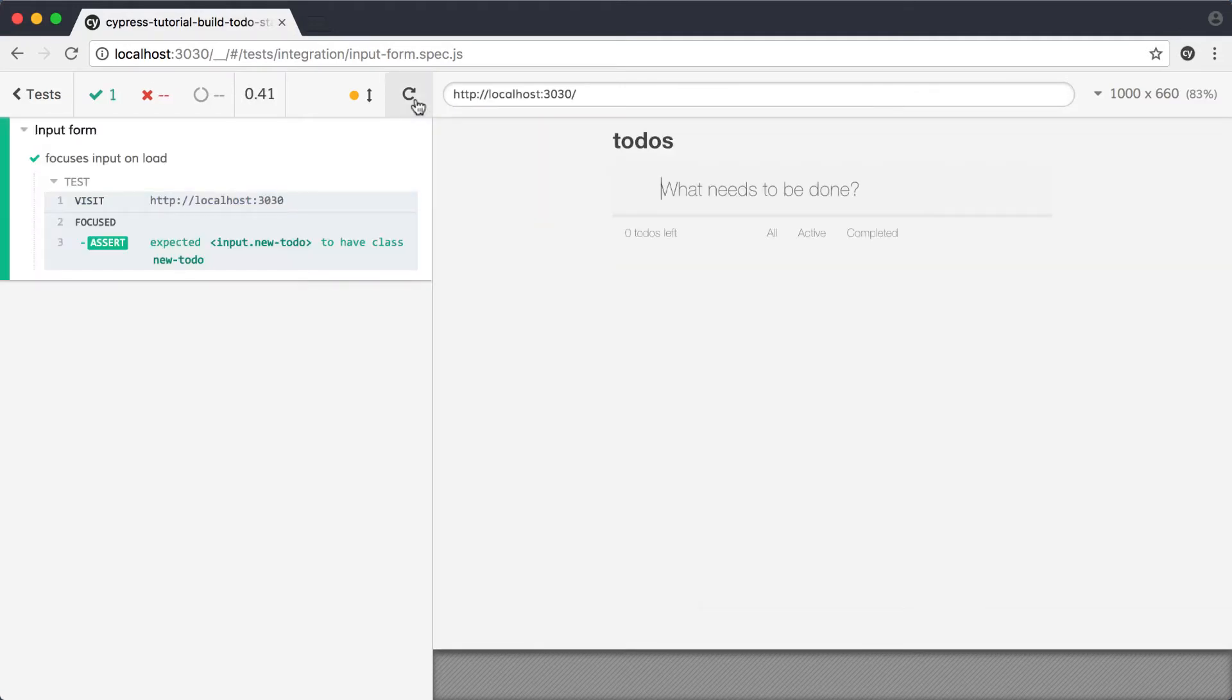This time, our test passes, so we know that Cypress was able to find a focused element, and we verified that it's the element we wanted with our assertion.